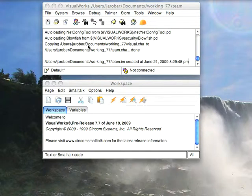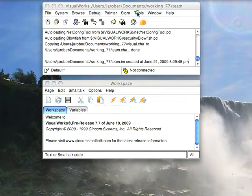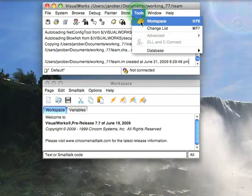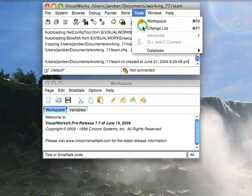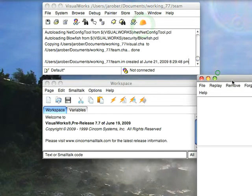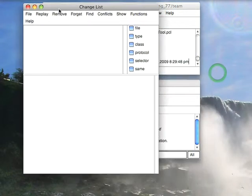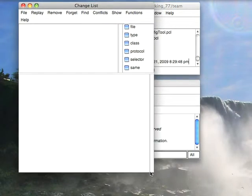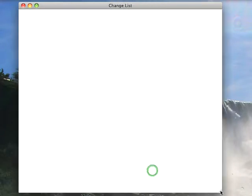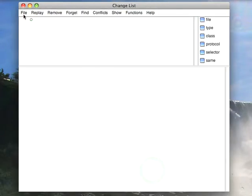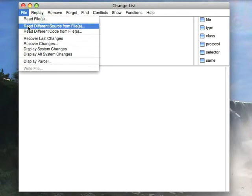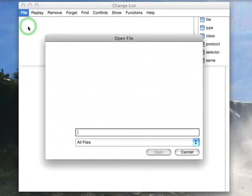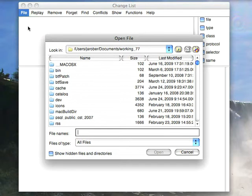Now, the next thing you can do is you can go here to Tools and hit Change List. Now, this tool is for recovering source code, used for a number of things, but that's what we're going to do here. We're going to read different source from file, and I'm going to select fbtest.cha.